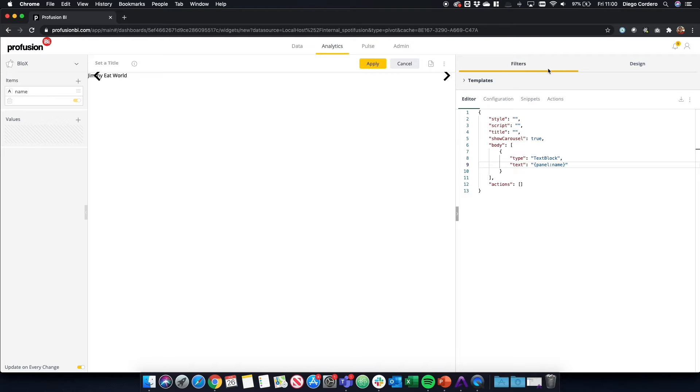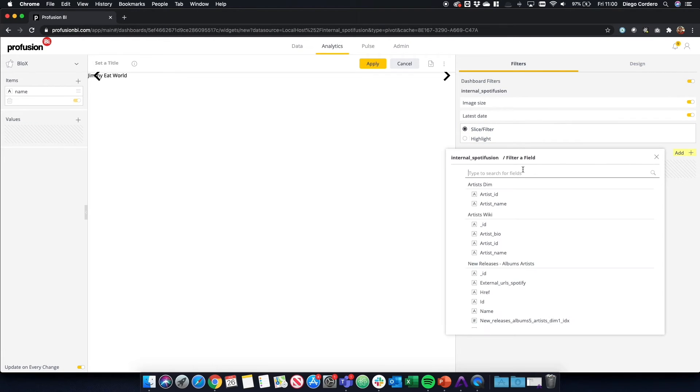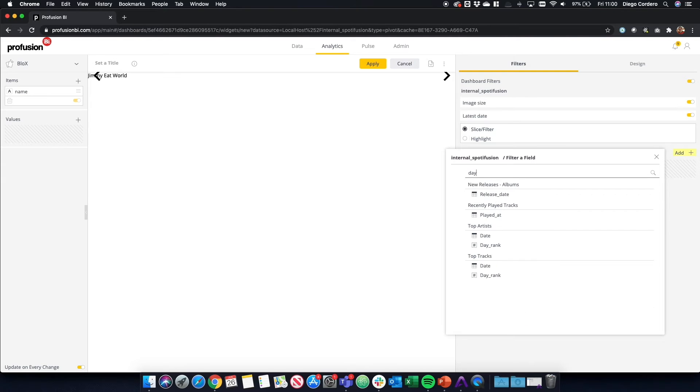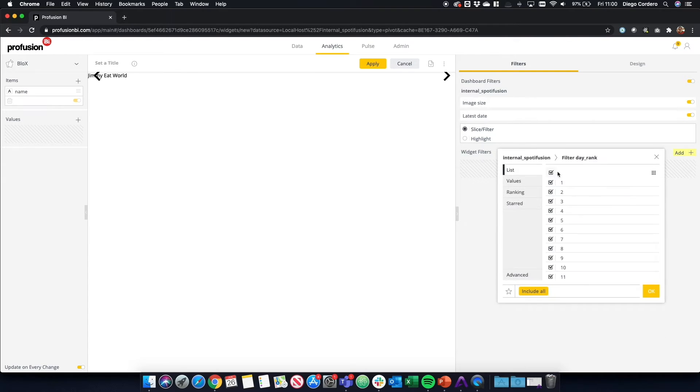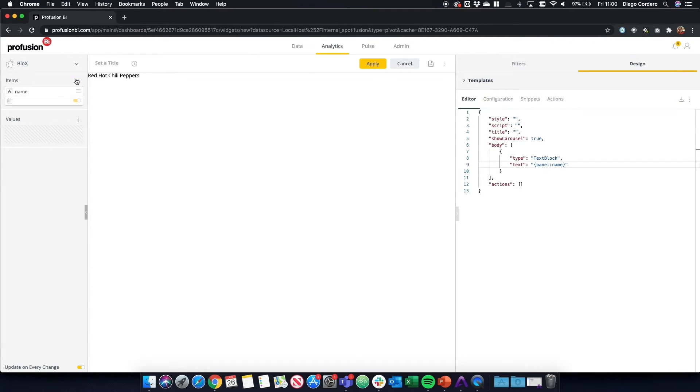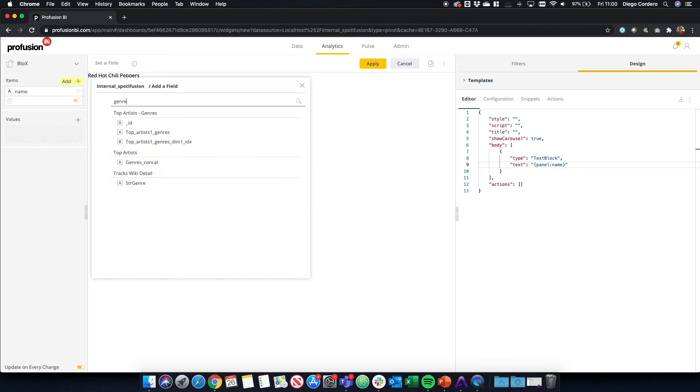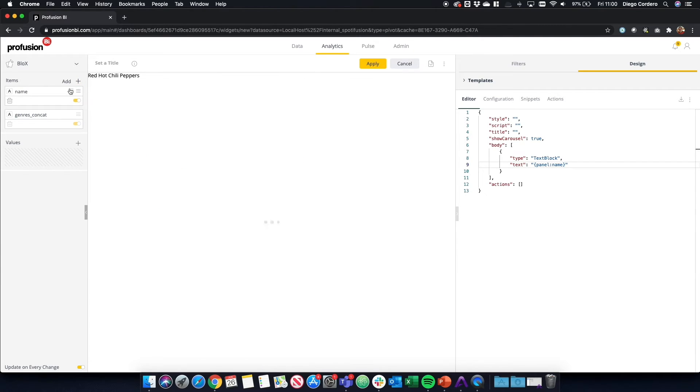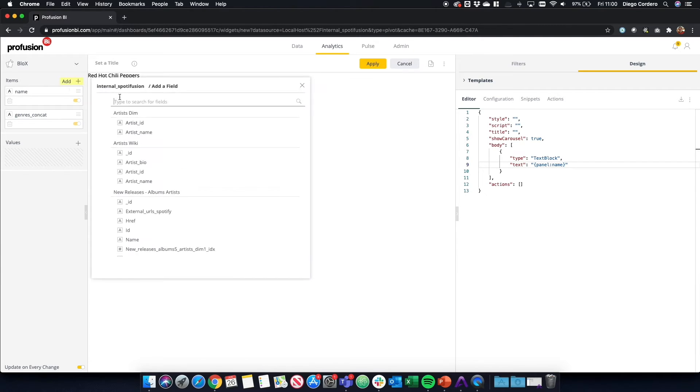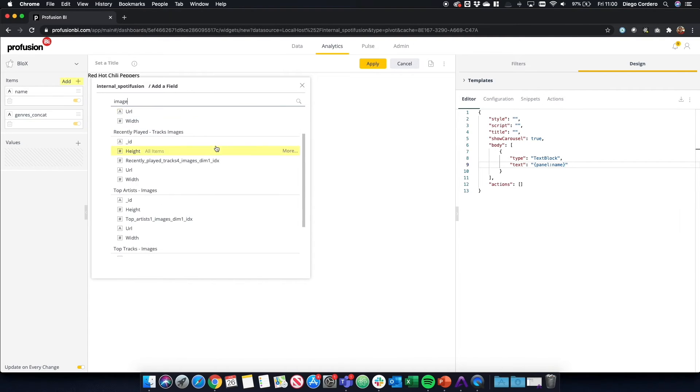Now we want that to be only one, from only one top artist. So we search for the day rank for the top artist and select one. Now we can see it's just Red Hot Chili Peppers. Let's add more data.